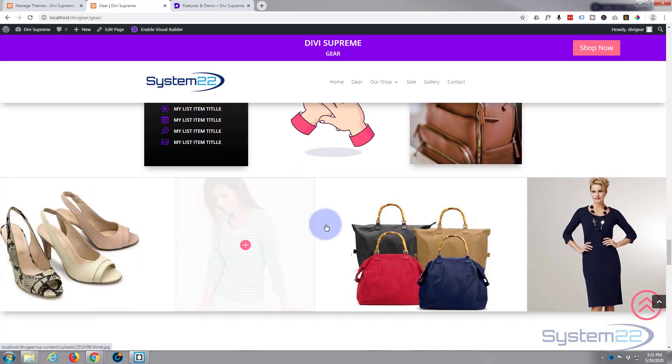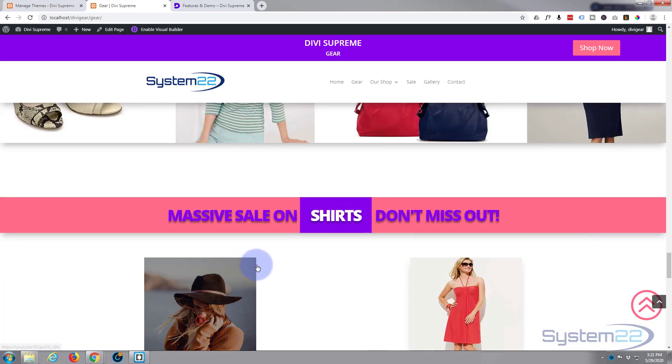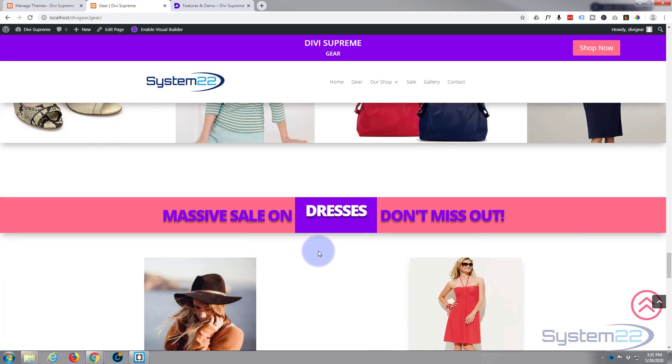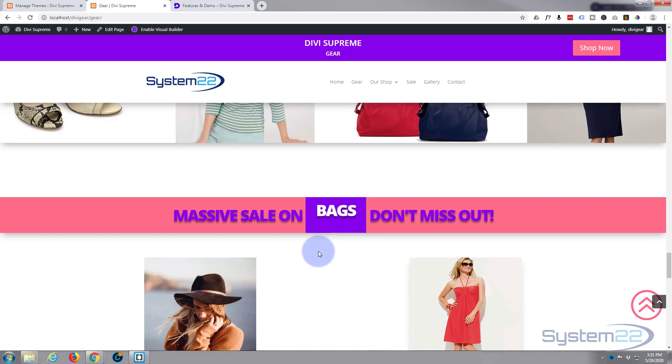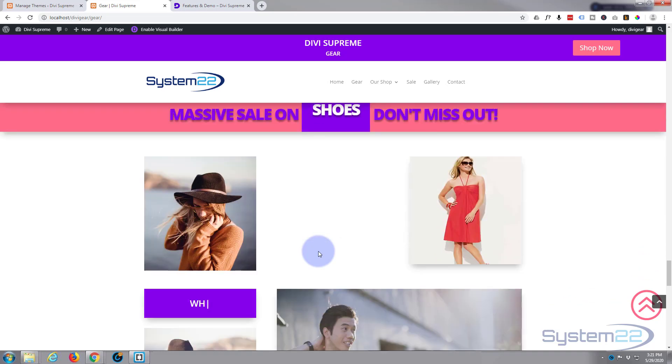Simple carousels. Full width carousels. You've got rotating text. That's a nice little feature as well. It changes to whatever you want it to change to.